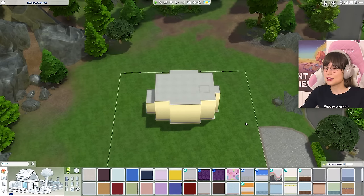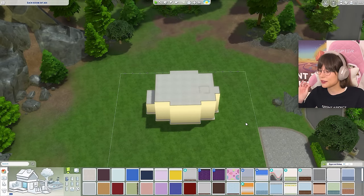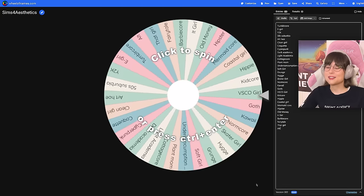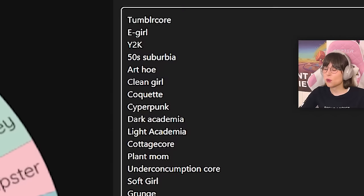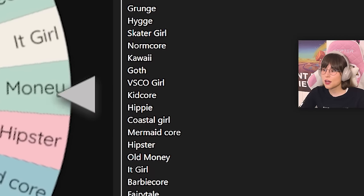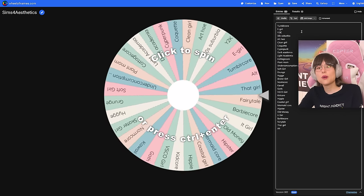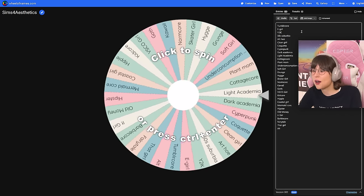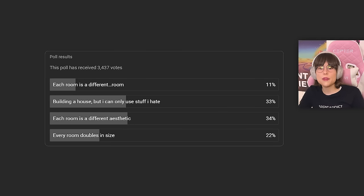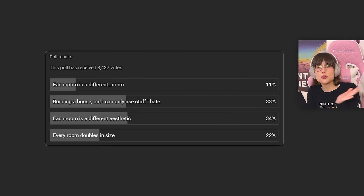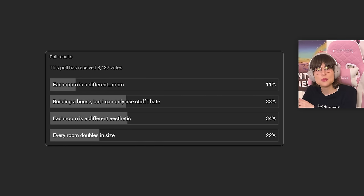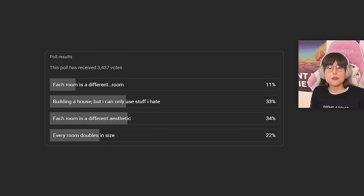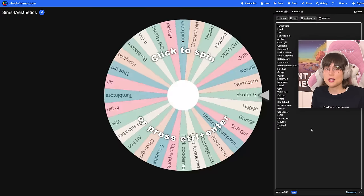Let's go into the spin wheel and see what we get. I've written down a lot of different aesthetics — I don't know what most of these are; I just went to a list and wrote down what I saw. This challenge was voted on in my poll on my community post and had the most votes.